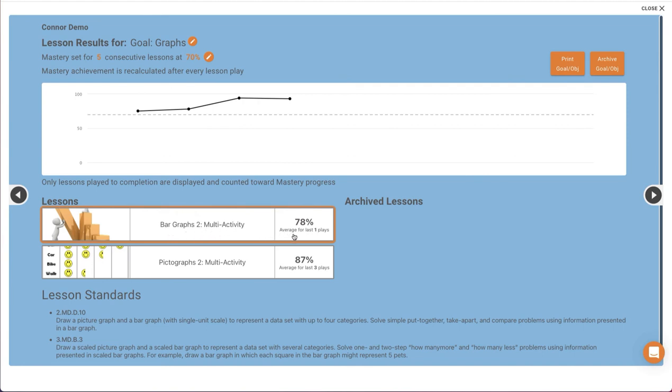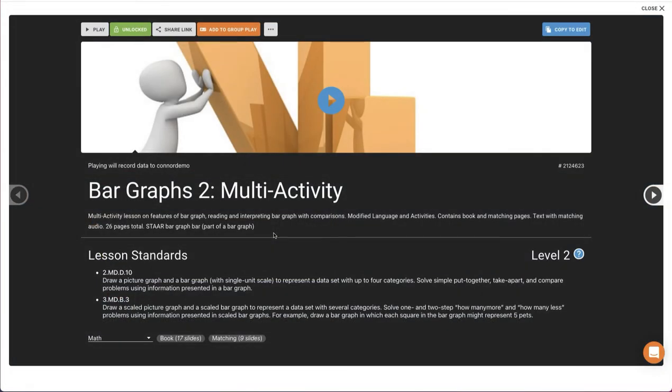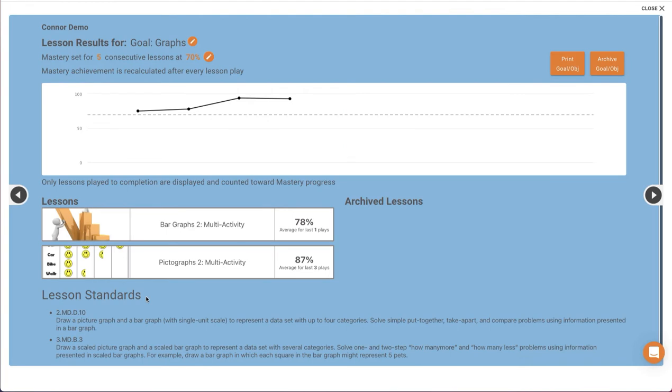You may also click on a lesson bar to open the details screen. Also, any standards the lessons align with are at the bottom. Those will vary depending on the state your account is associated with.